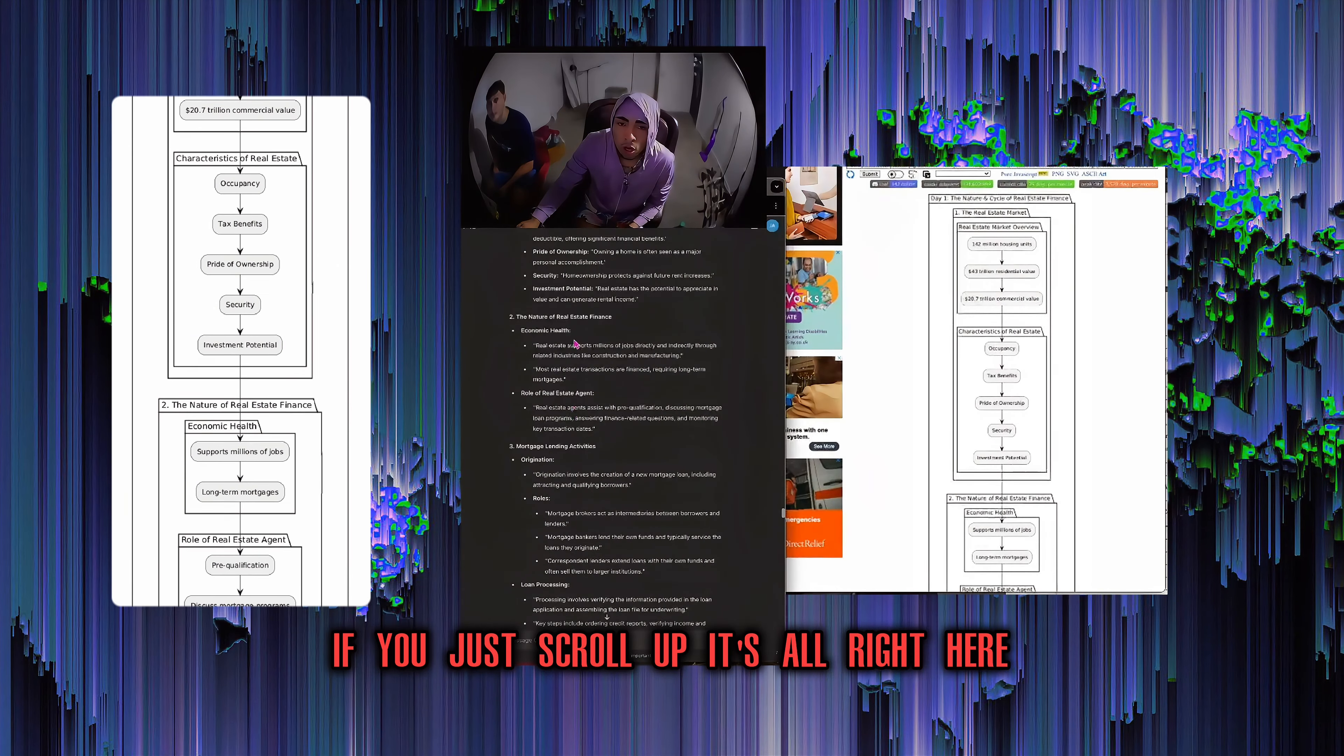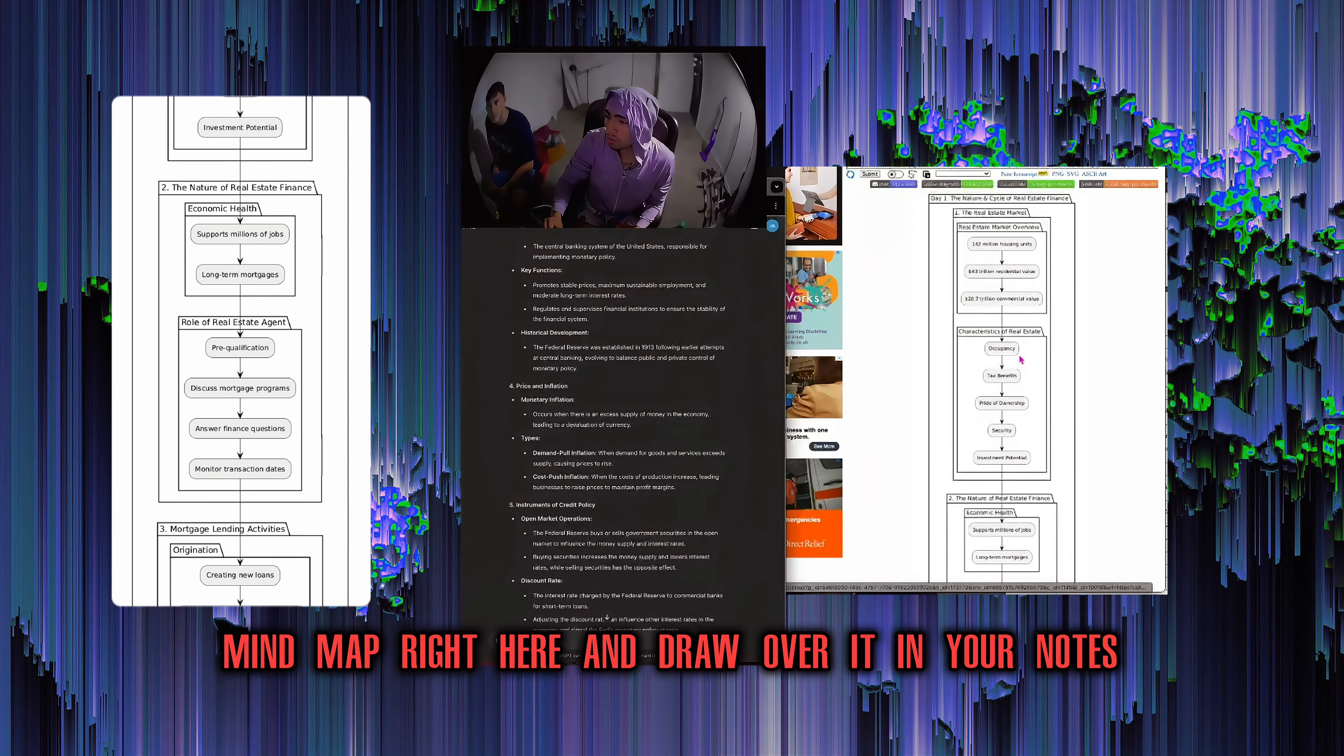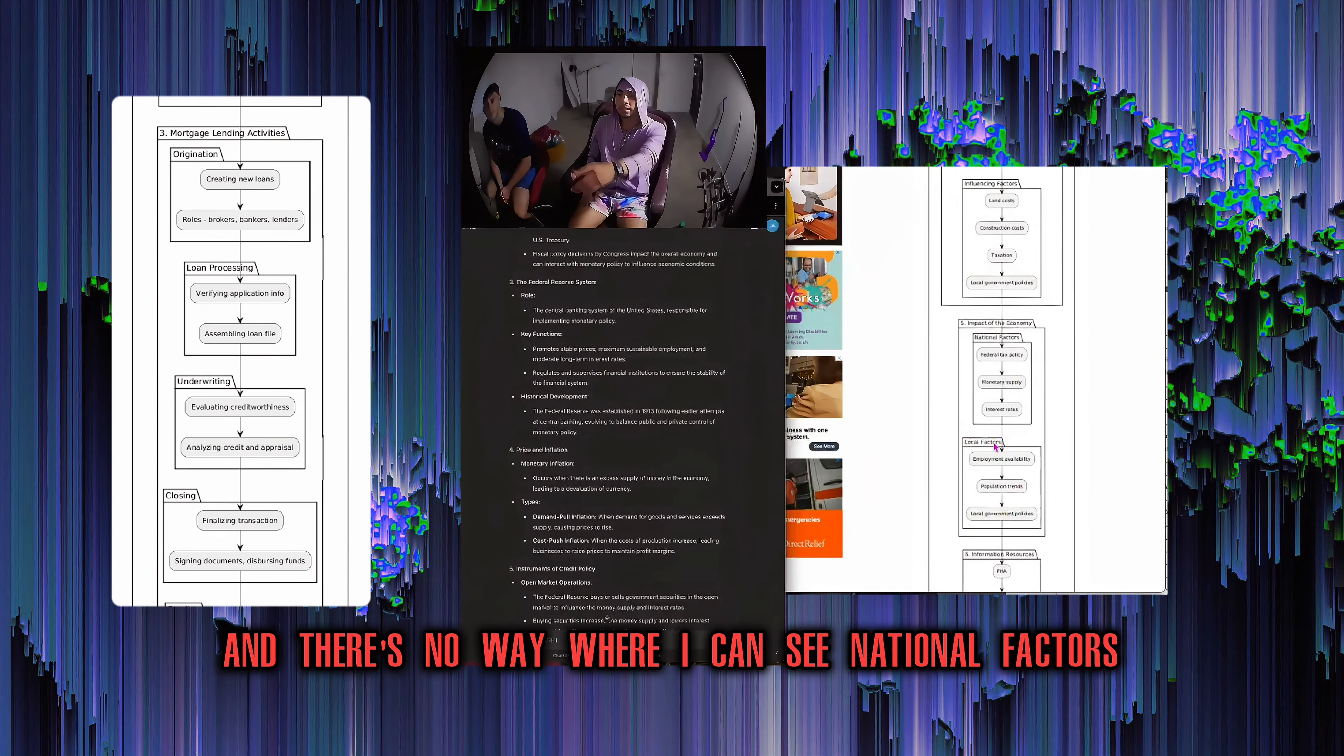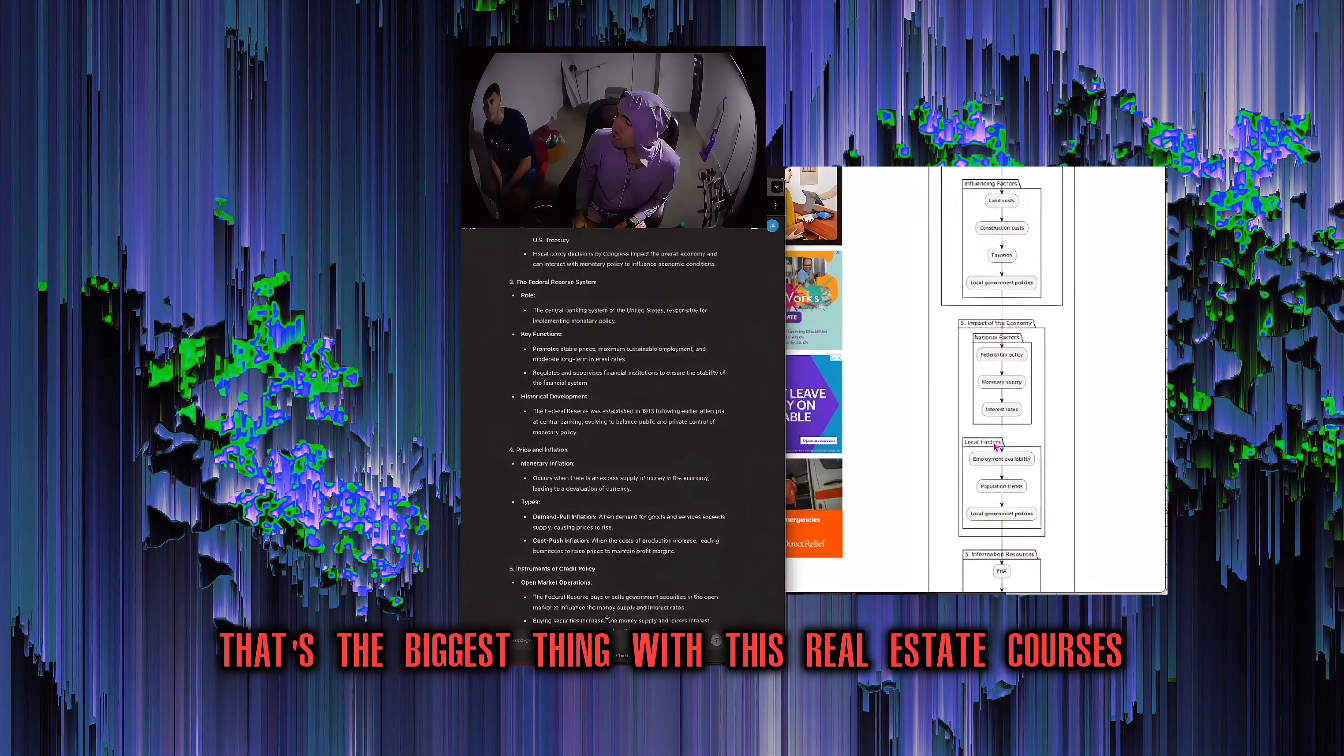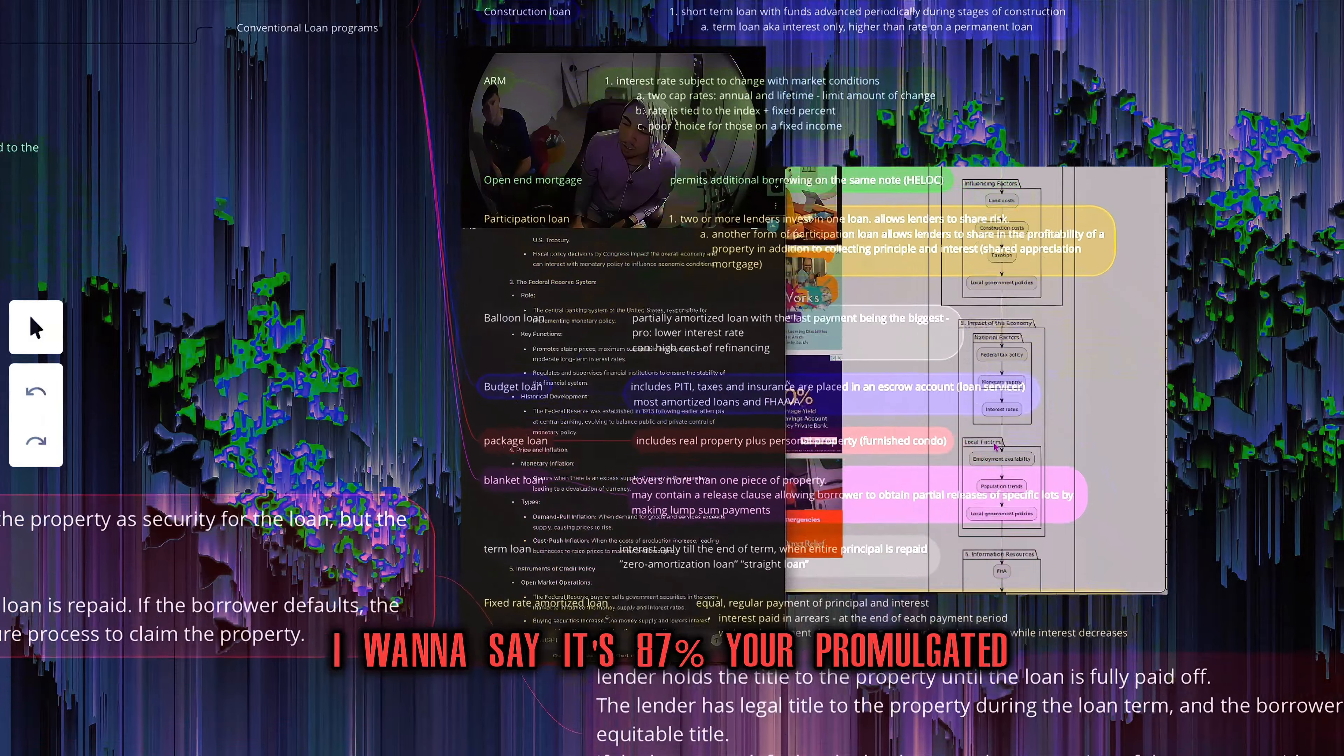I can guarantee you. One of the questions is going to be, what are the five characteristics of real estate that are beneficial to homeowners? But then you also have it right here. If you just scroll up, it's all right here. So you can go over and you can either save this mind map right here and draw over it in your notes or make it in your notes, or you can just make your own by hand. But the whole thing with chunk mapping, there's no way where I can see national factors and I won't see these three right here. It's all about associative learning.